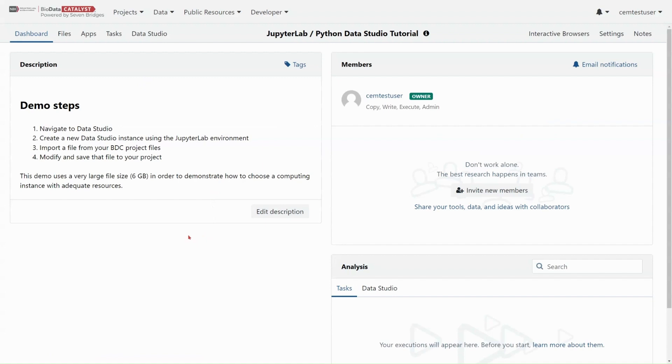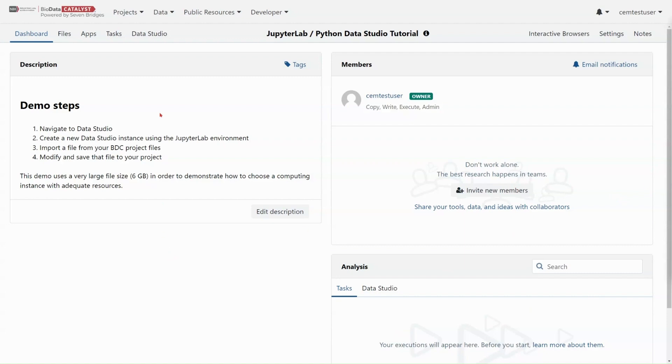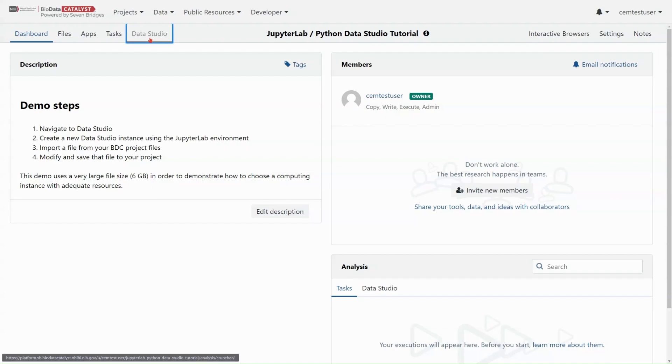This demo uses a very large file size, six gigabytes, in order to demonstrate how to choose a computing instance with adequate resources for large files. Let's begin by finding the Data Studio tab here in the project navigation bar.